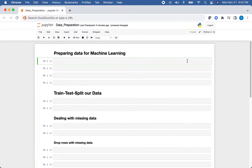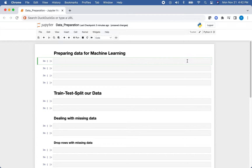Hello everybody. Welcome to another episode of Ravenos. In today's video, I will be showing you how you can prepare your data to use in a machine learning algorithm. We'll cover dealing with missing data, using data imputation, standardizing your variables, and one-hot encoding your independent variables.